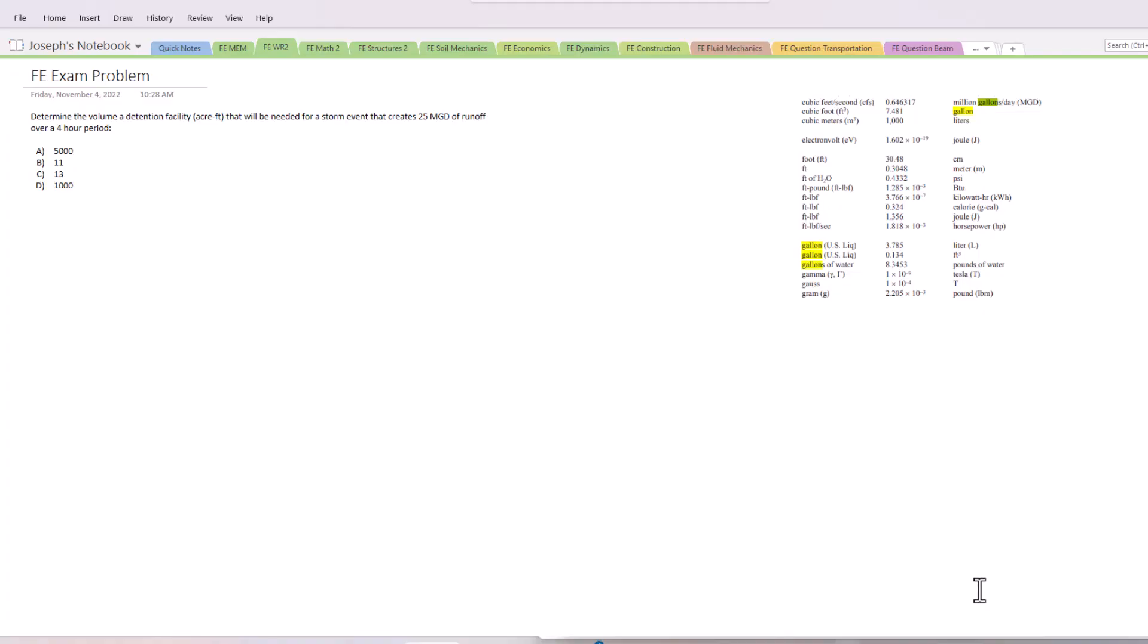Hello test takers, welcome back to Exam Prep Solutions. Today we have another sample problem - a water resources one. We're going to be looking at detention facility sizing. The problem states: determine the volume of a detention facility in acre-feet that will be needed for a storm event that creates 25 million gallons per day of runoff